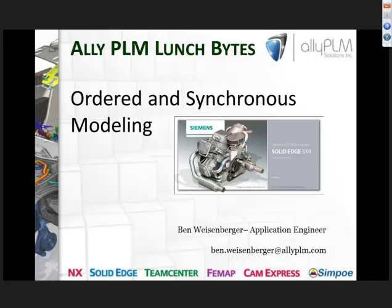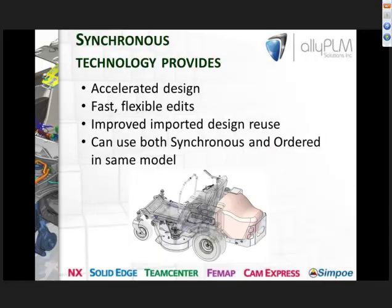Good afternoon, my name is Ben Weisenberger, I'm an application engineer with Ally PLM Solutions. Welcome to the Ally PLM Lunch Bite. These sessions are designed to briefly explore capabilities within Solid Edge that you may not be aware of. We hold these sessions once a month at 12:30 Eastern, 11:30 Central. Today's session is on ordered and synchronous modeling.